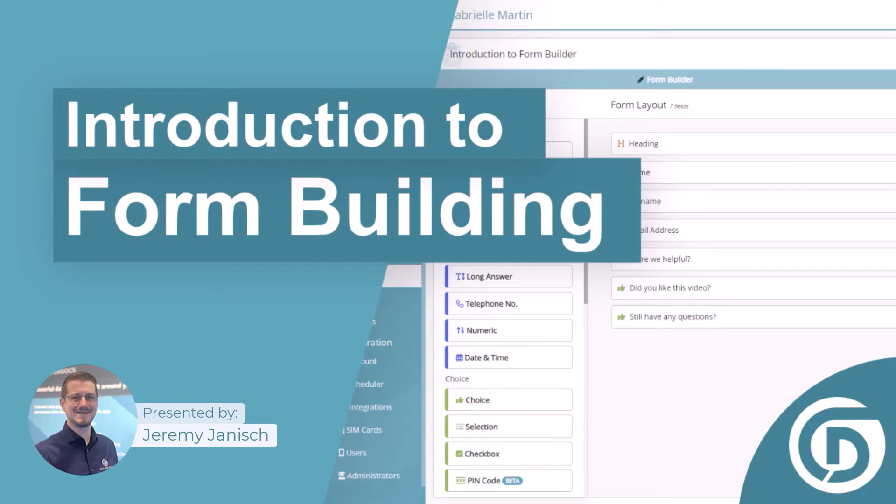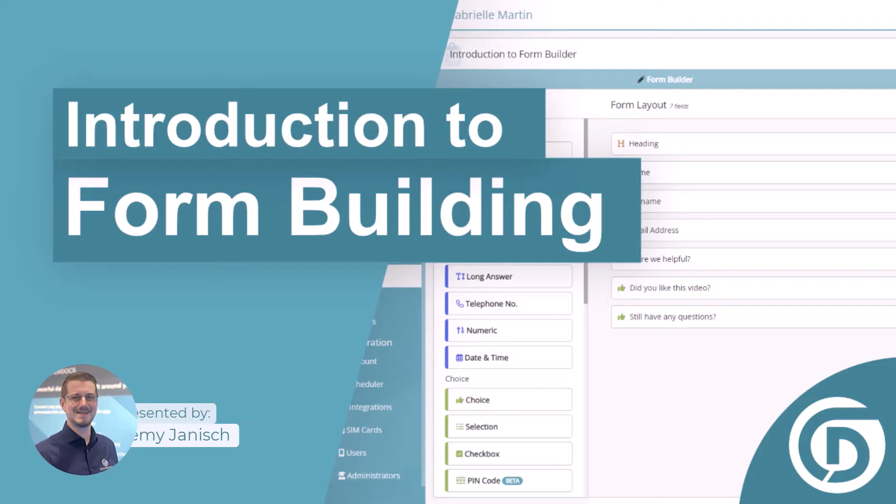Hi, and welcome to an introduction to form building. In this video, we're going to be covering off the basics of the form builder and how we can add fields into the form and then publish it out to the users within minutes.